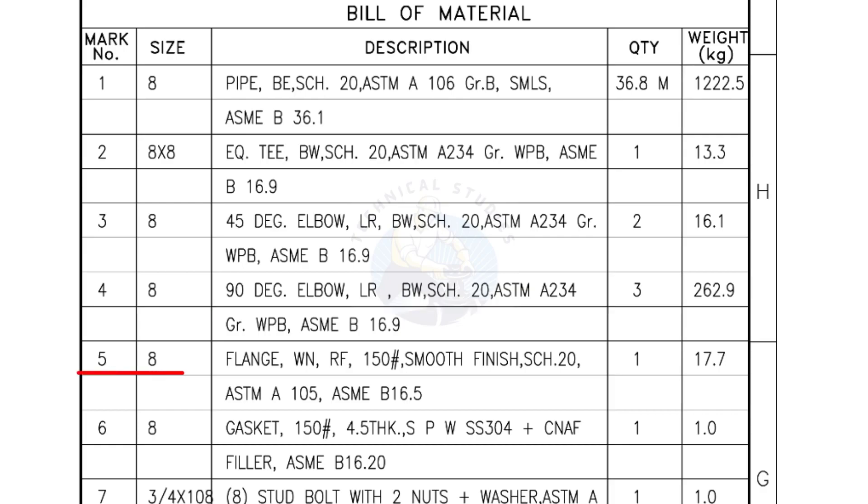Mark number 5: 8 inch flange, weld neck, raised face 150 pound, smooth finish, Schedule 20. Quantity: one number.